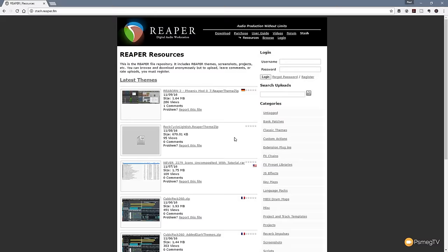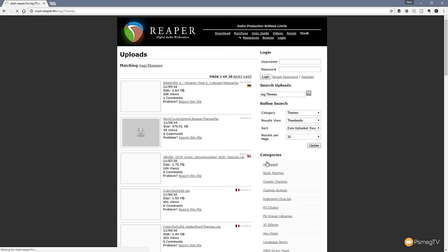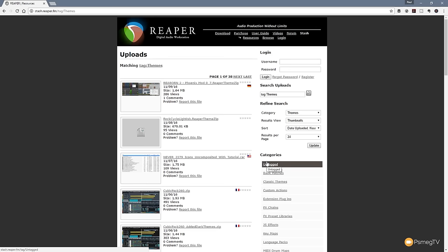What I want to do is come down to the themes option and click on themes — that will then filter it out and show us all the different themes that are available. Now you're going to find that certain themes are not necessarily going to work with the latest version of Reaper. You can see there are 38 pages of themes on there, so that's a whole lot of themes we can go through and use.